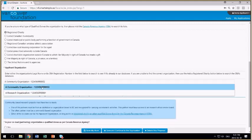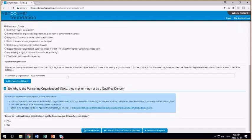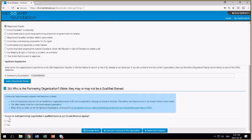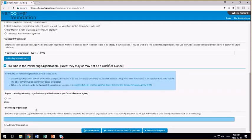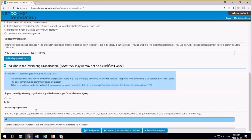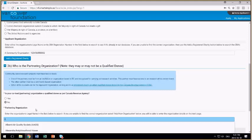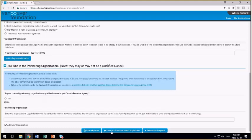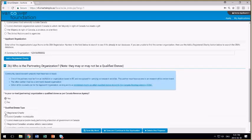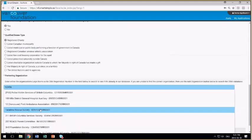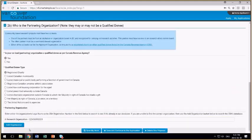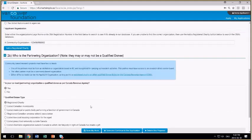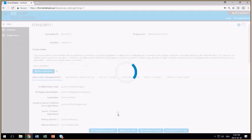I'm going to make this community organization the applicant organization, and then for the partnering organization, you need to identify whether or not they're also a qualified donee. If they're not, select no, and then start typing in to see if they happen to be in our database already. If they're not, then you'll want to add a new organization, and when you proceed to the application form, you can enter their details there. I just so happen to have a research organization already configured, and so I've selected my two organizations. I save and continue to the application form.